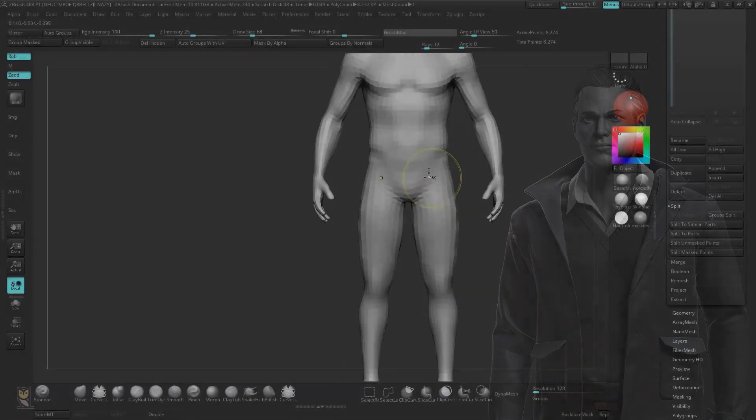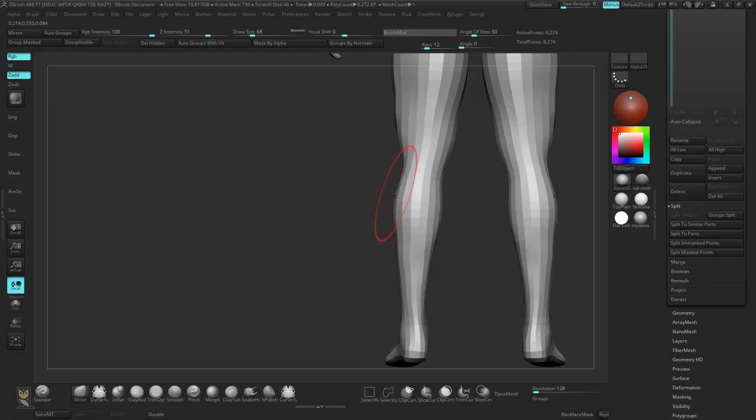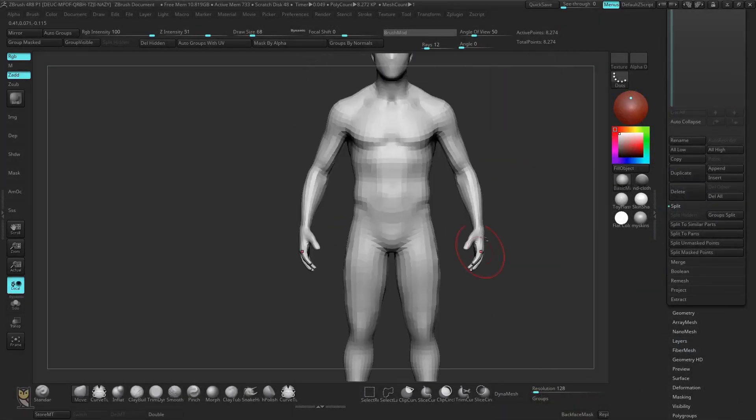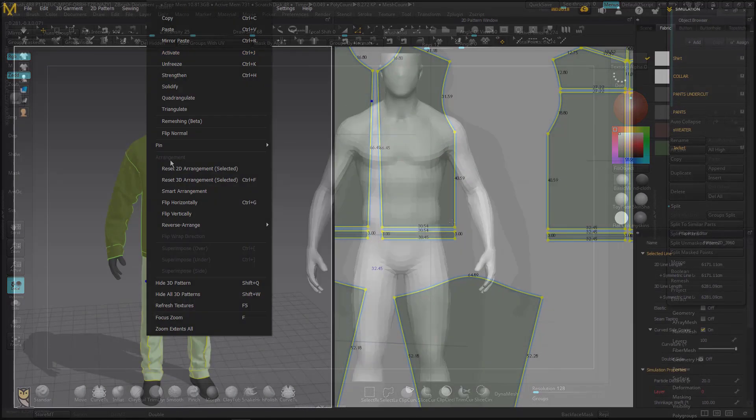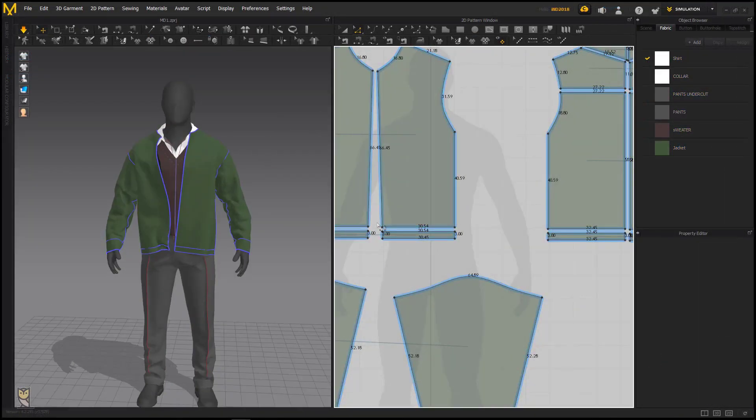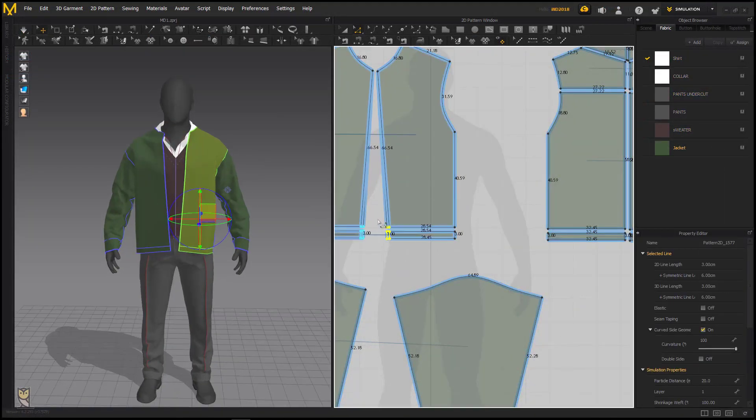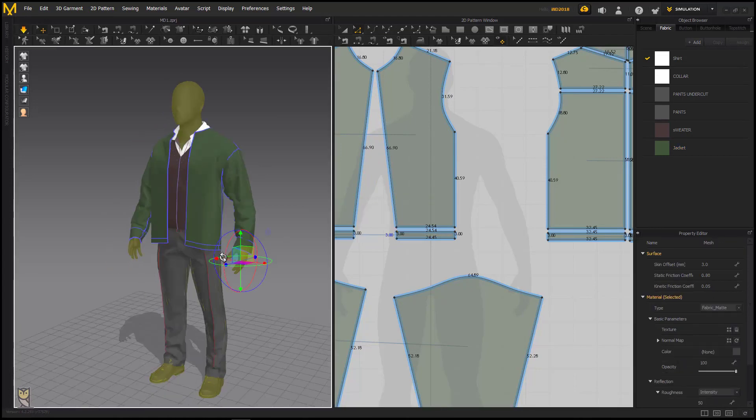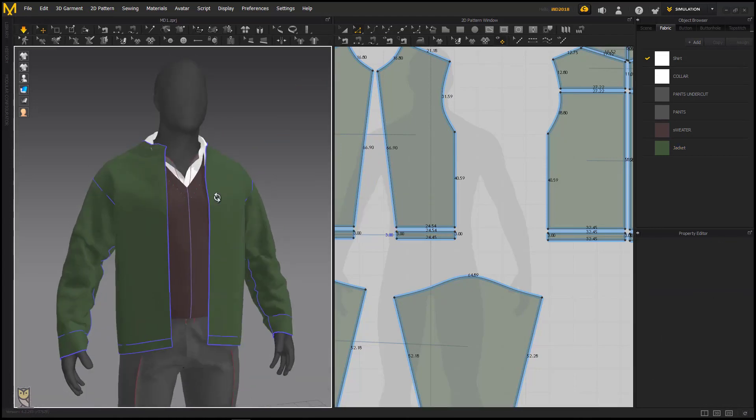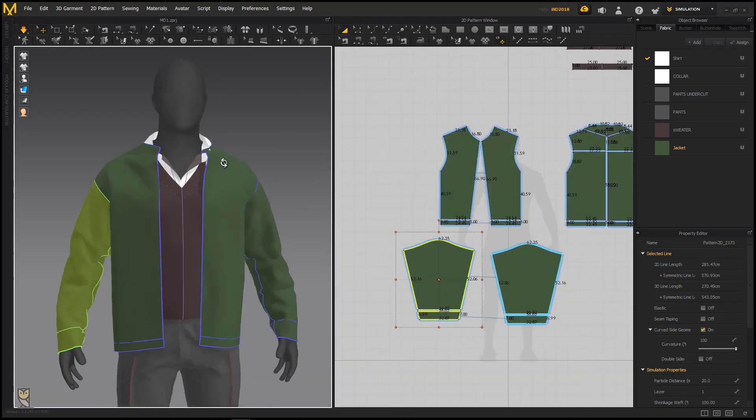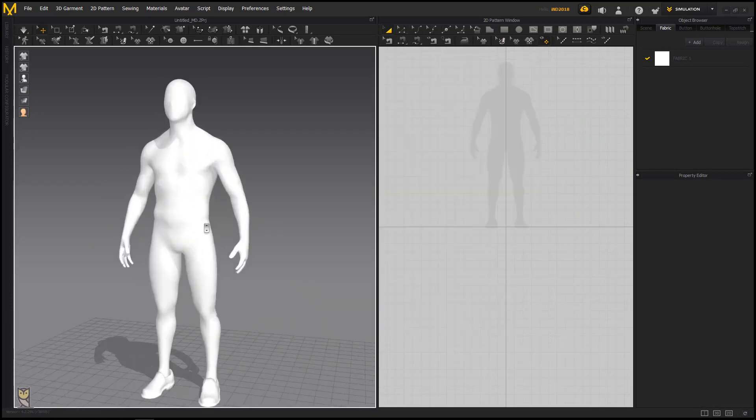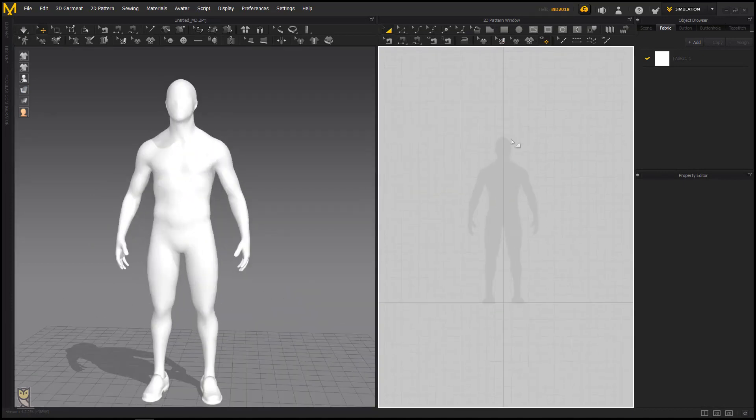We are going to start by blocking in the base body in ZBrush, then we will export the model into Marvelous Designer. Then we will be creating patterns for our shirt, inner sweater, pants and a jacket. Don't worry if you are new to Marvelous Designer. We will cover the basics of Marvelous Designer before we start creating the clothes.